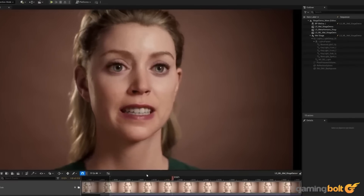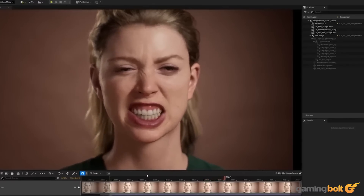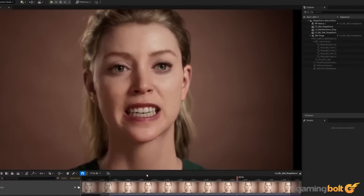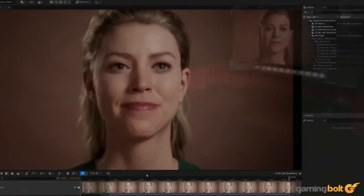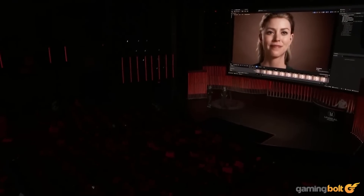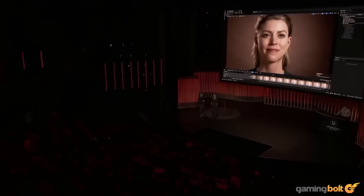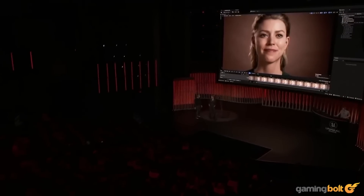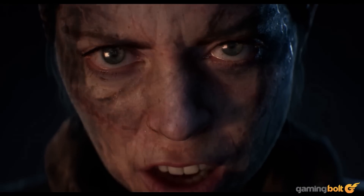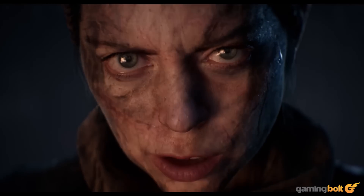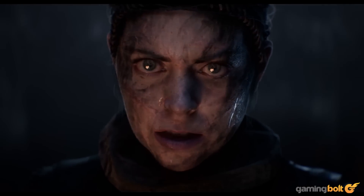At the recent State of Unreal 2023 showcase, Metahuman's latest update, dubbed Animator, was put through its paces, capturing Senua actor Melia Juergens on a phone camera before processing and exporting the animation in approximately two minutes. The result is staggering, with Metahuman sculpting tools on hand to refine any fuzzy edges and uncanny expressions.